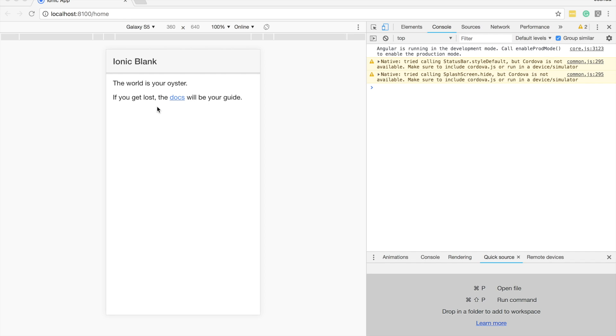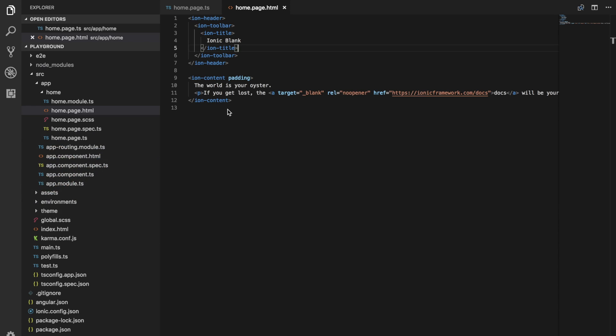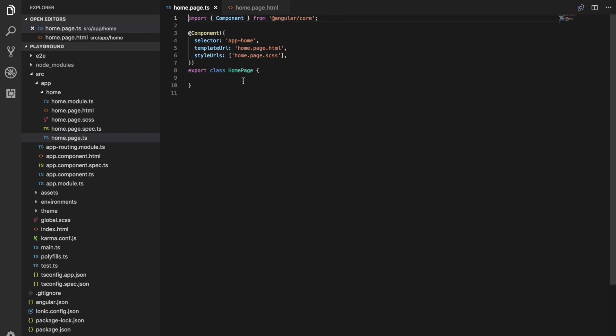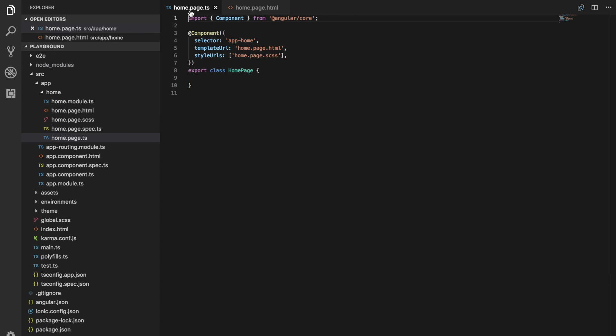So I have just a simple Ionic application, just a blank starter template on the screen right now. And so what we're looking at is one of the page components in the application. So I'll just bring that up now to look at. So with our page components, we have a template file and we have our TypeScript file. And so the template contains the actual sort of view that's being displayed on the screen.